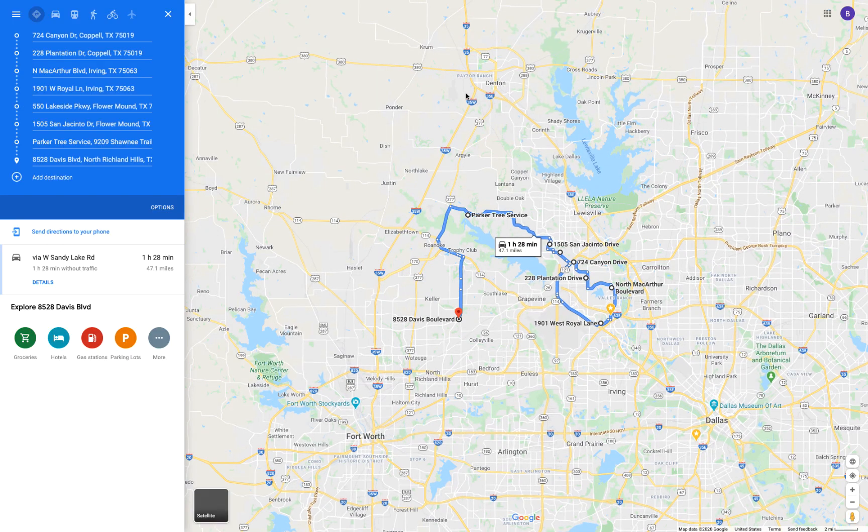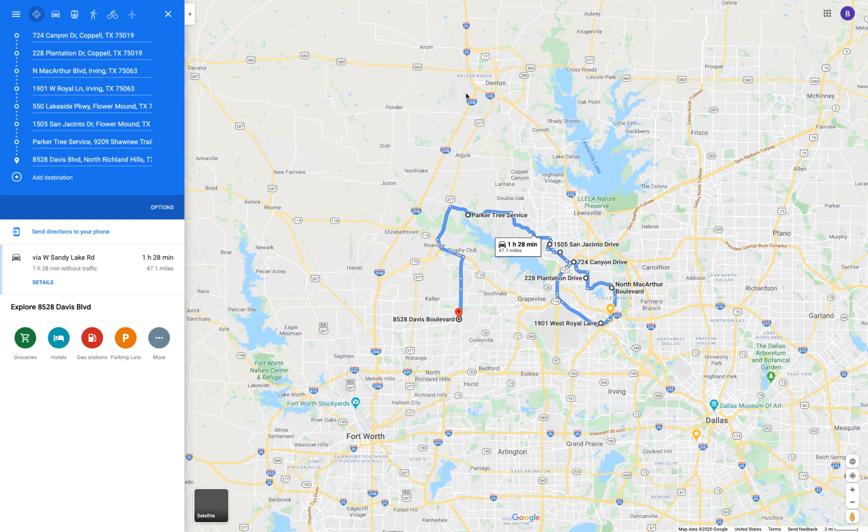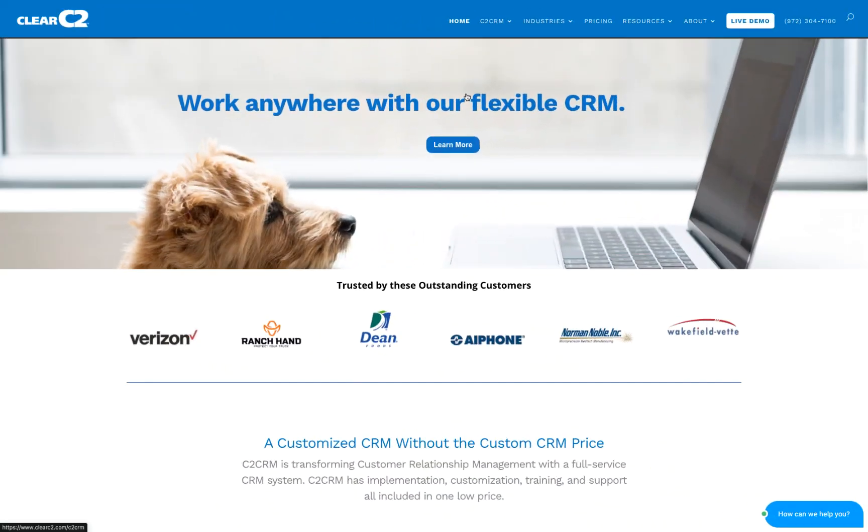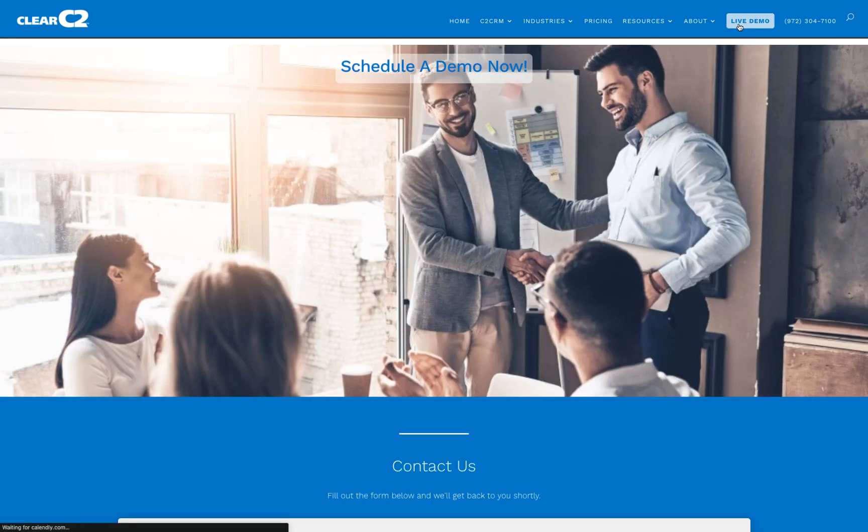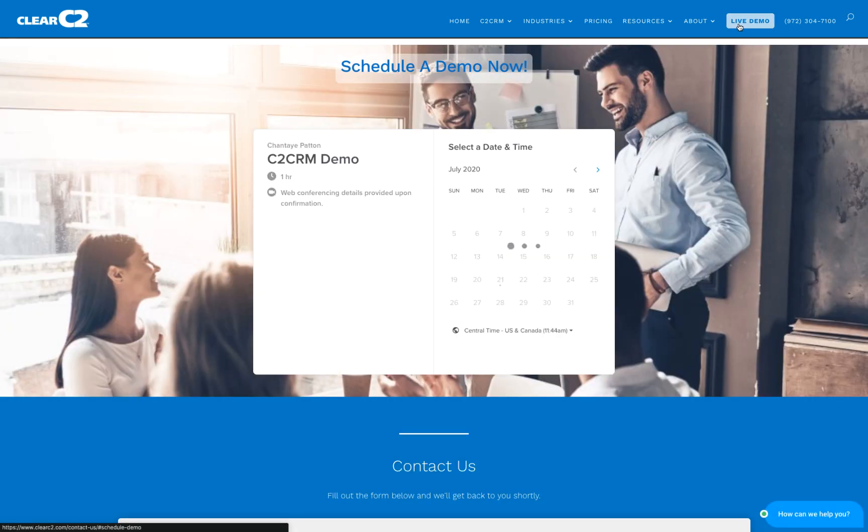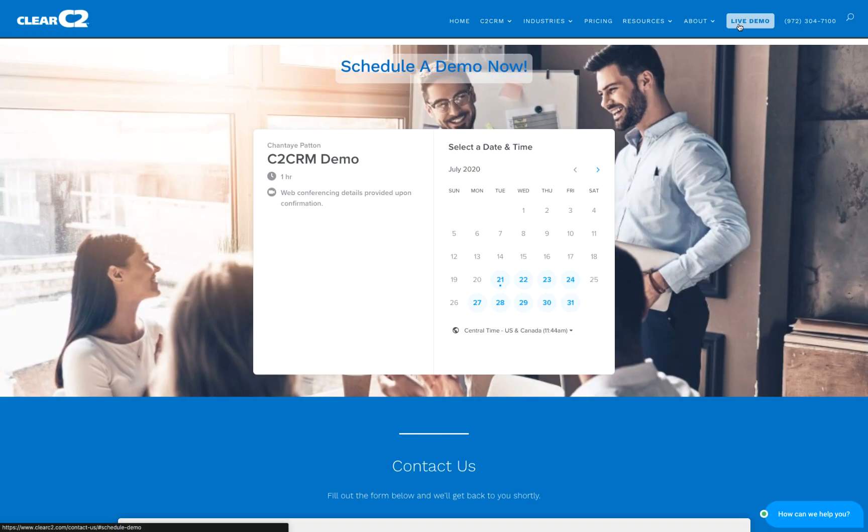So that's what we wanted to show you today, a start to finish use case for using maps in C2CRM. If you're currently looking for a CRM solution, we would love to walk through how you and your company can benefit from C2CRM. Please visit us at www.ClearC2.com to set up a demo today.